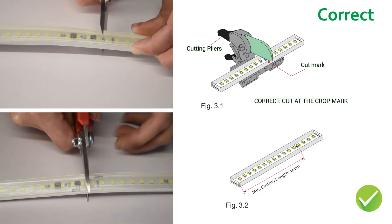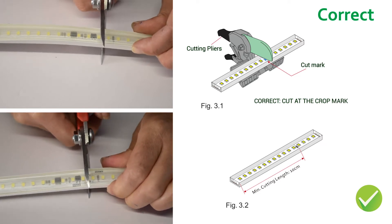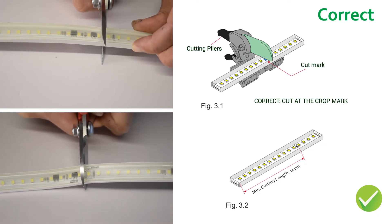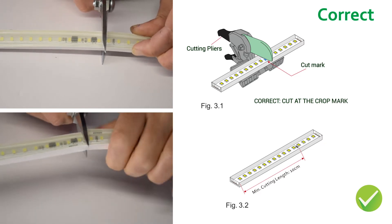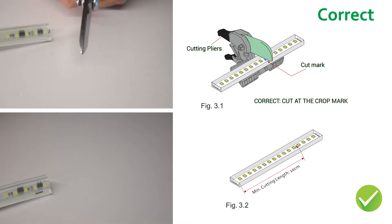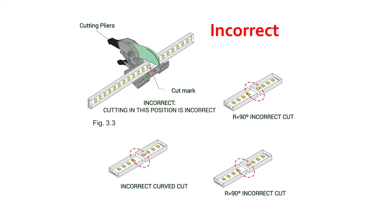Before assembly, it is important to cut the strip correctly. Place the strip horizontally and cut along the marked line on the PCB, along the weld line. Do not lay the strip sideways to cut it because it could damage the internal circuit.